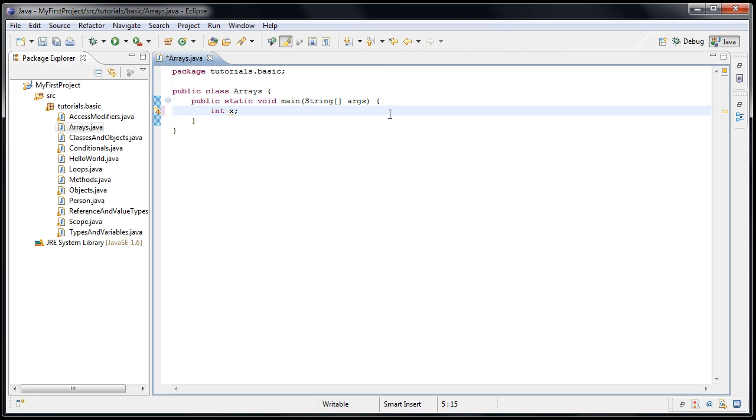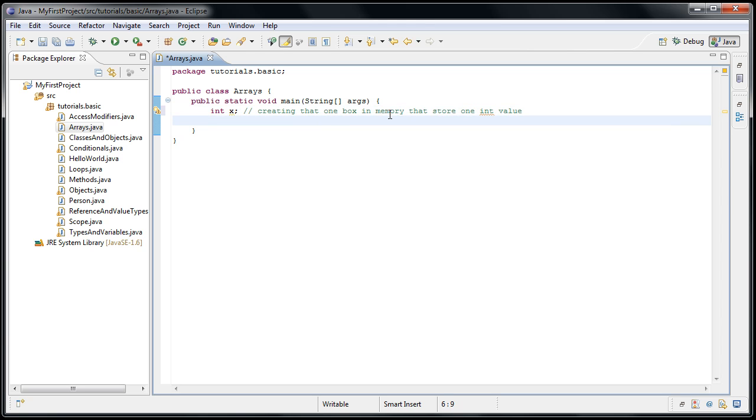So when we say int x, we are creating that one box in memory that can store one int value. And now we want to create an array that can store those four int values. Well, it works in a similar way. We have to declare the array and then initialize the array. So how do we declare an array? We start with the type of data that we want our array to contain. In our case, it's int.